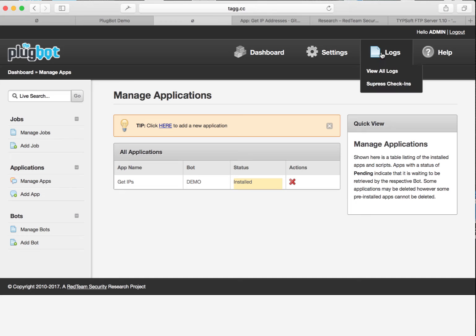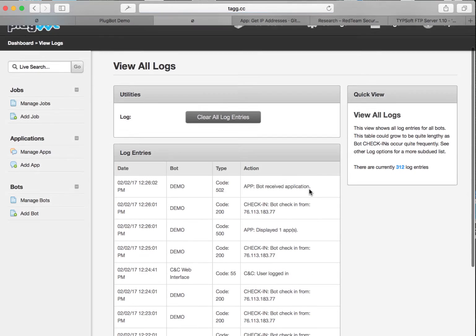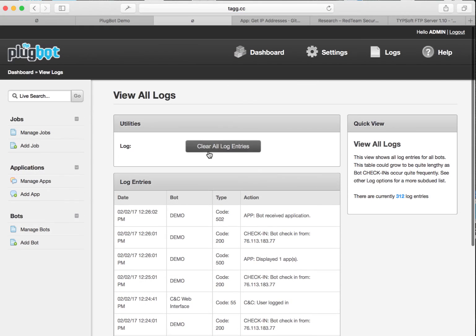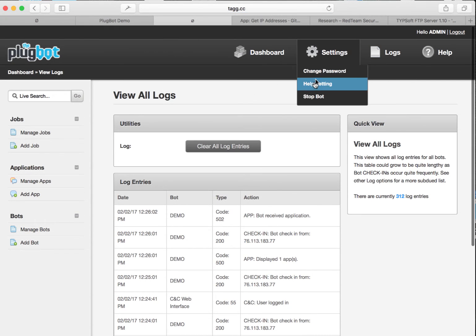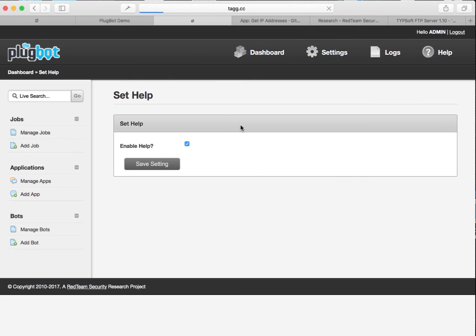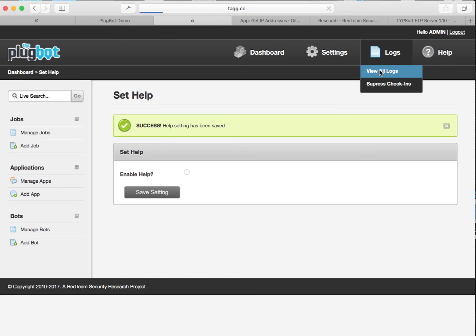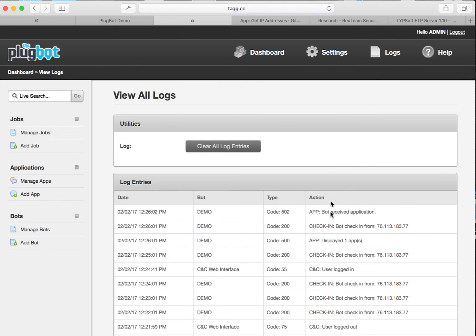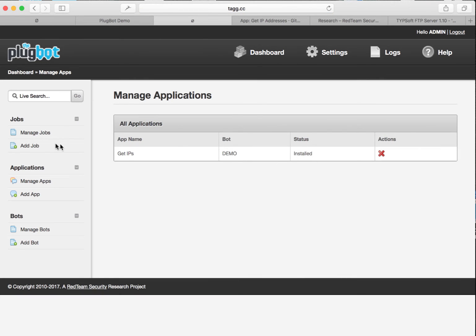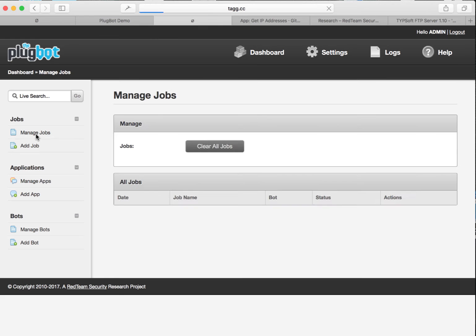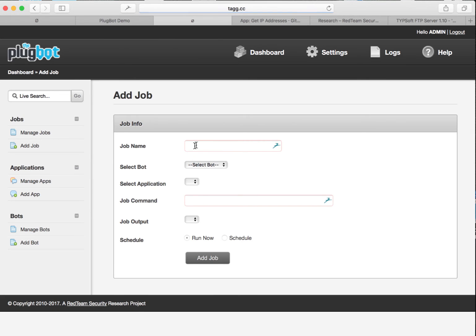It's been installed and a quick view of the logs shows us that in that short time we see it's been picked up by the bot. So we can see it's been installed on the bot itself. Now the next step we've got to do is add a job.